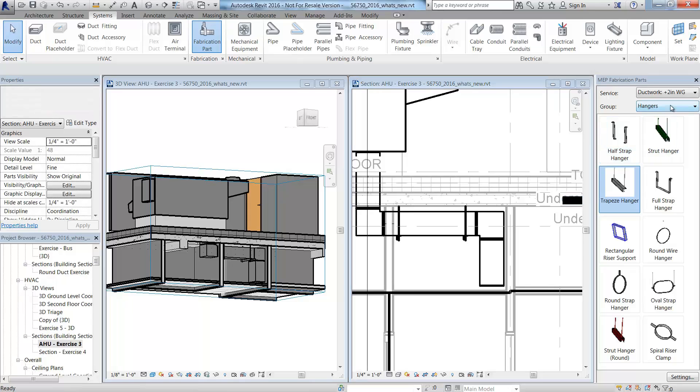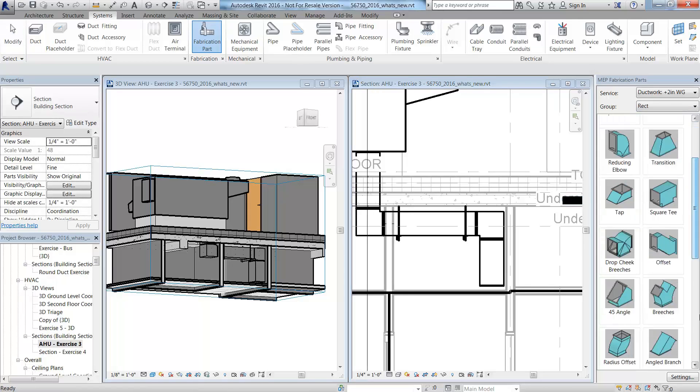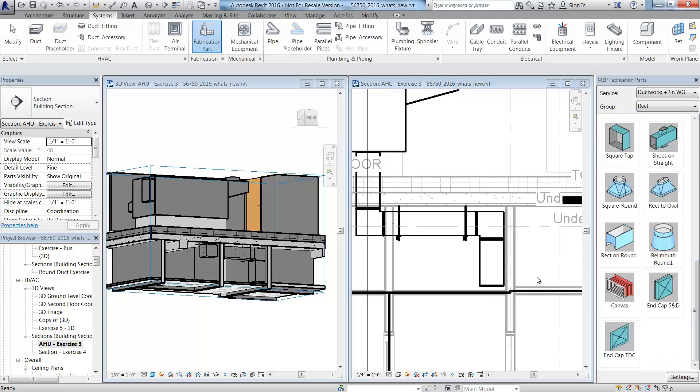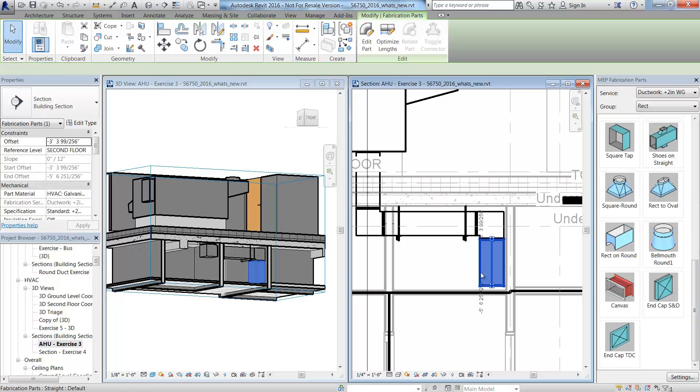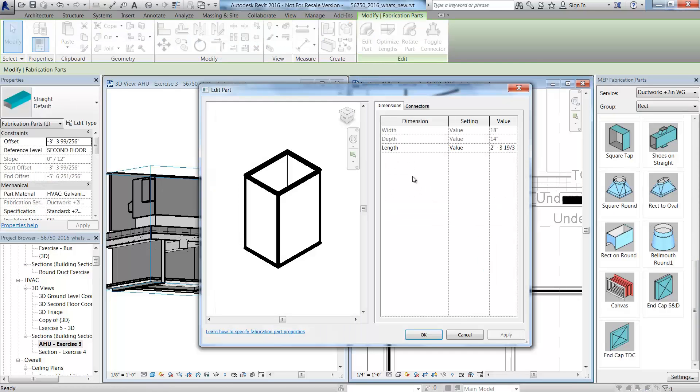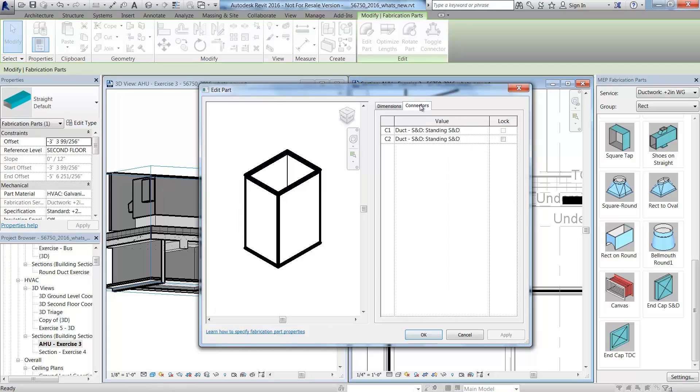To close the duct in, use the end cap and the fabrication content. In order for parts to join, they must have the same connectors. Revit allows you to change the connector value to match the part you want to connect to.